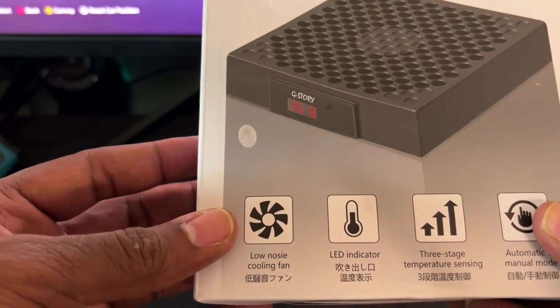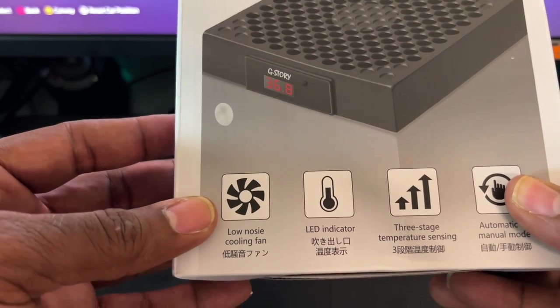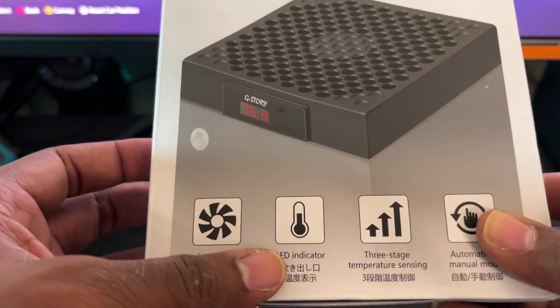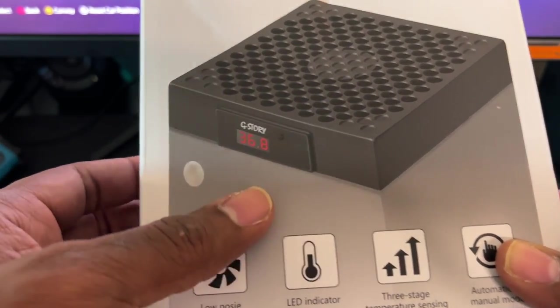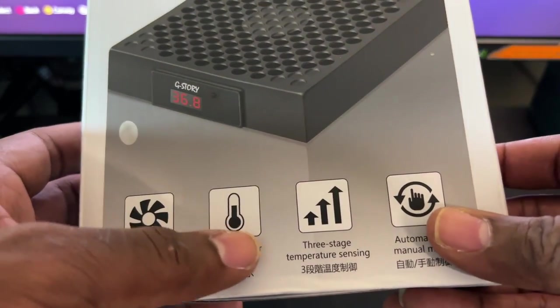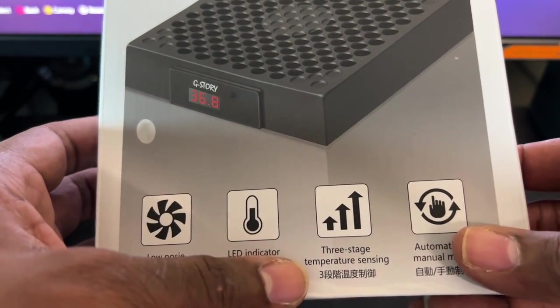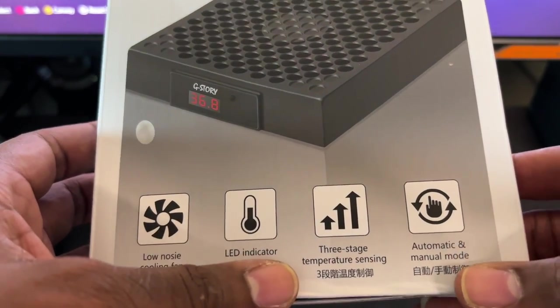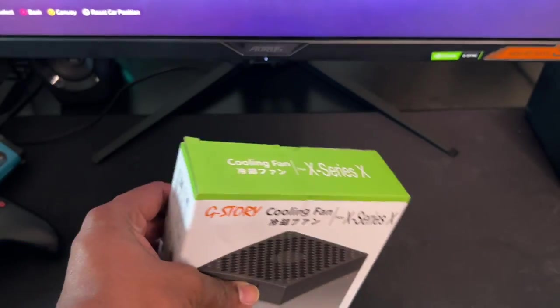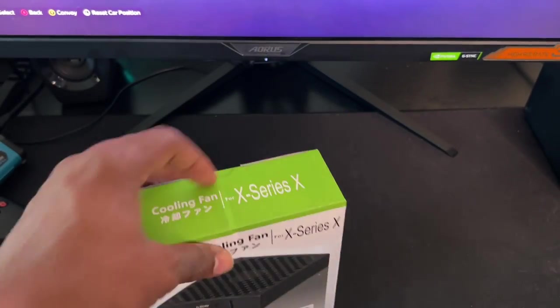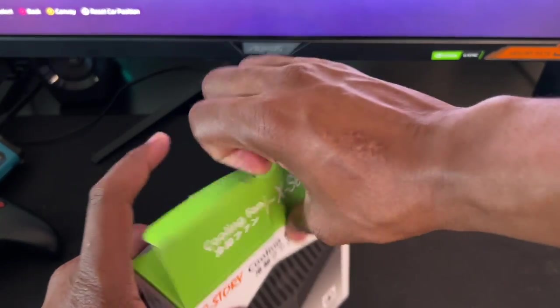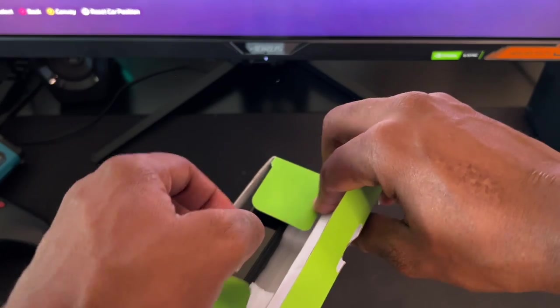This one claims to have a low noise cooling fan with an LED indicator as you can see right here. Three stage temperature sensing and automatic and manual mode. Very simple. So let's open the box and I'll show you guys the content inside.